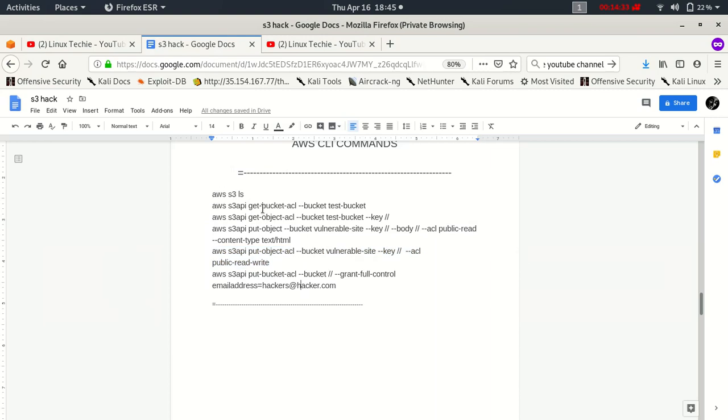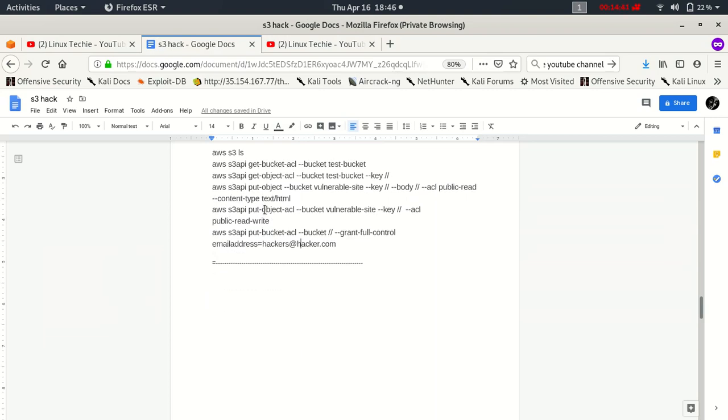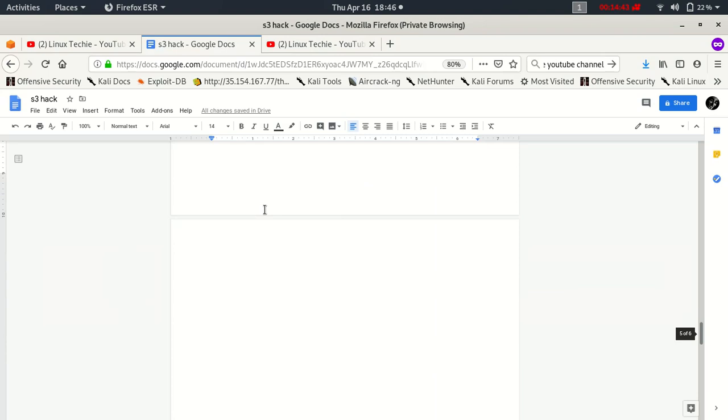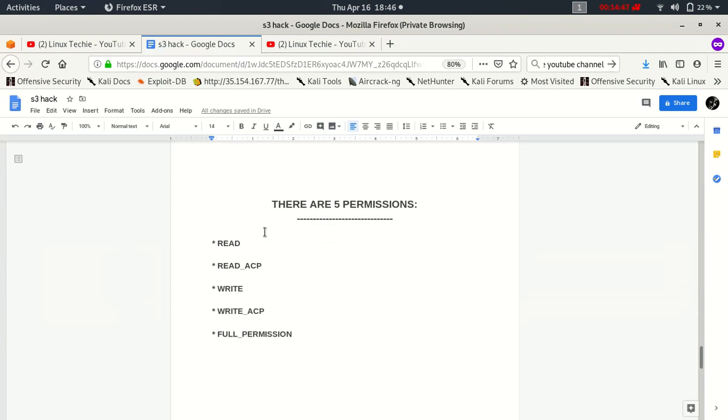So these are some methods which I have just shown you how you can hack S3 served websites. Let's move to another topic.